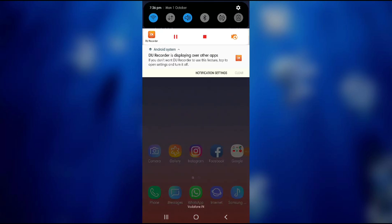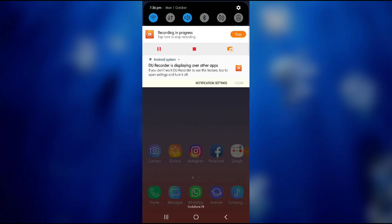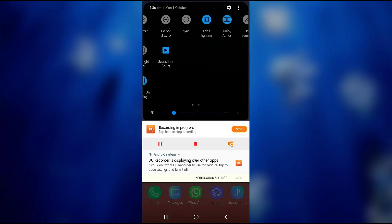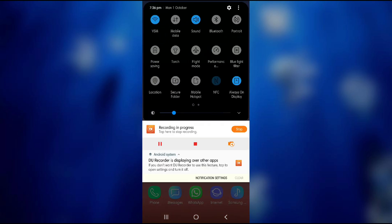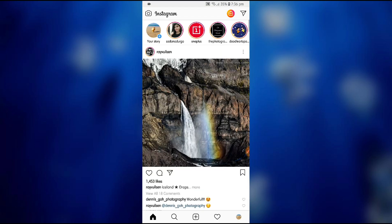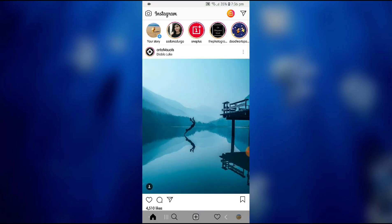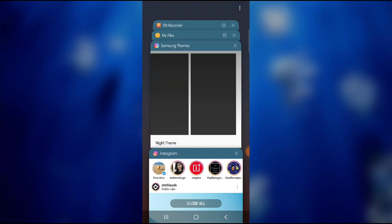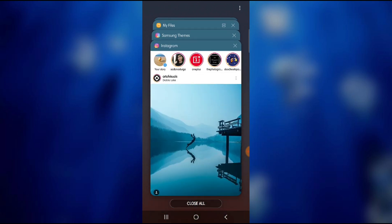Moving forward, another change which we can see is the multitasking window. When you open the multitasking window as you can see over here the cards which appear are also having these rounded edges on the corners which resembles the screen of your device. Because if you notice clearly the screen of the device also has such rounded corners on the edges.